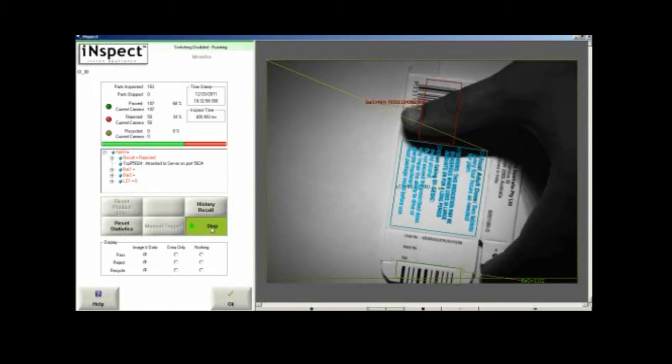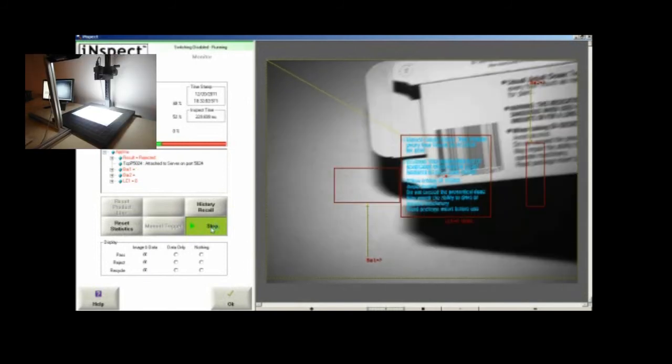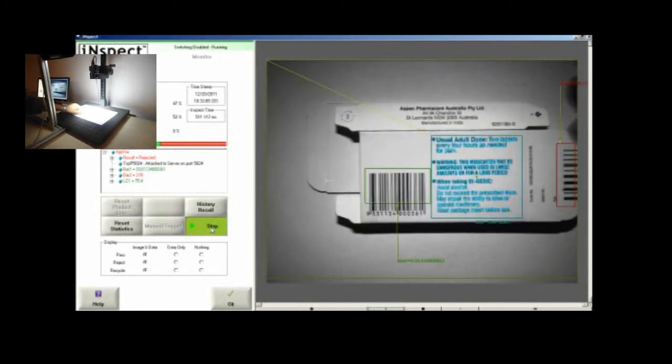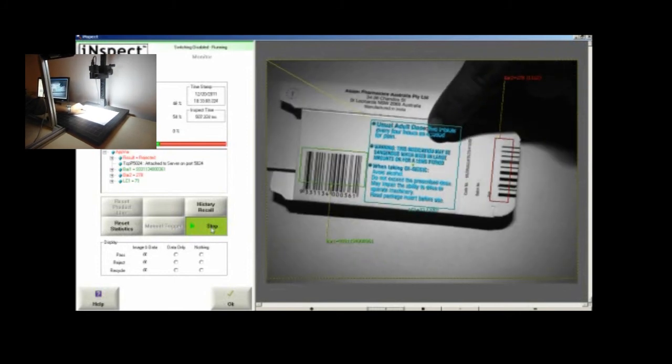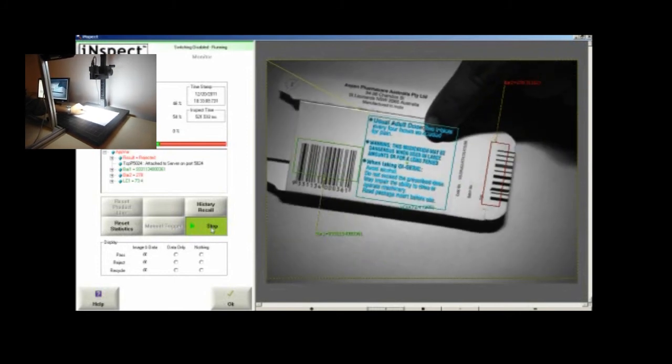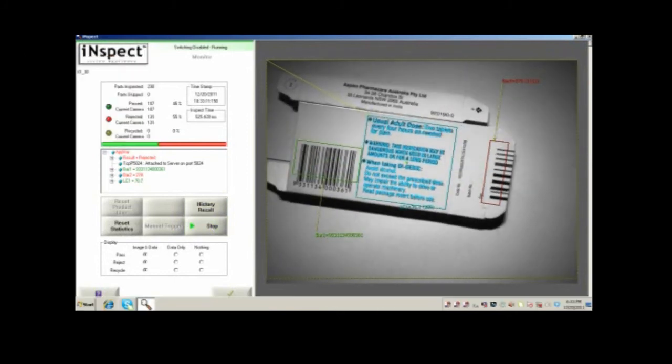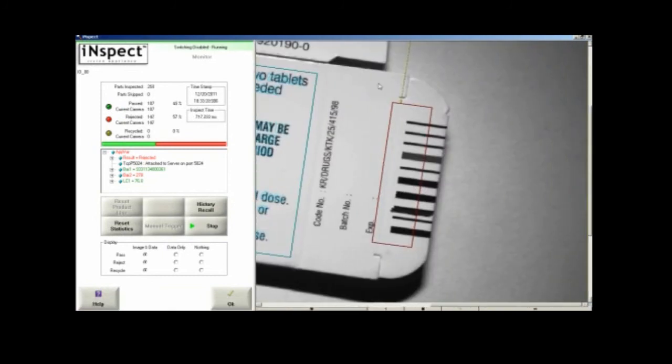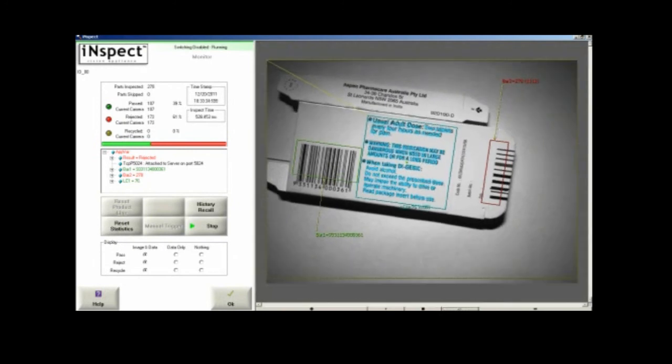We're going to switch the label with a defective sample, one where we've manually scratched off or overwritten the pharma code with a marker, and see that the inspection is failing because of failure to identify the code.